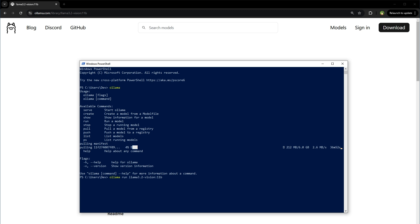11 billion and 90 billion models need a significant amount of CPU, RAM, and GPU resources to run. Higher end GPU is recommended. For the 11 billion model, at least 22GB VRAM is recommended. And for the 90 billion model, 180GB of VRAM is recommended.